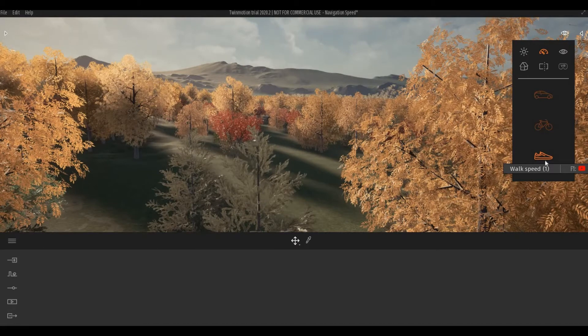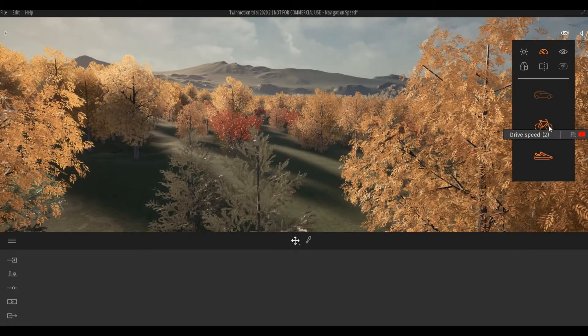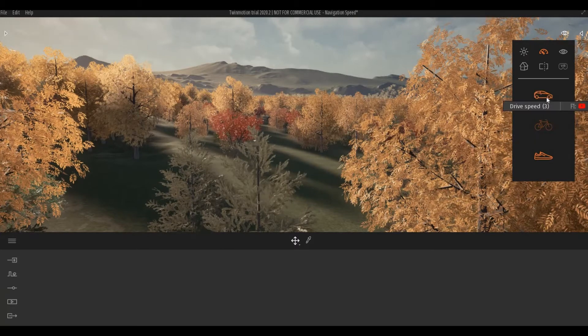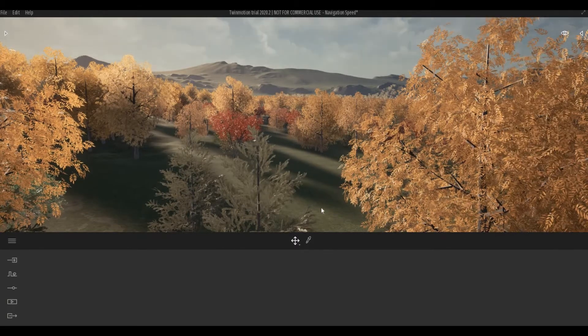For walk speed there's number one, bicycle speed number two, and drive speed number three. Those numbers are the keyboard shortcuts and will help you switch the navigation speed faster.